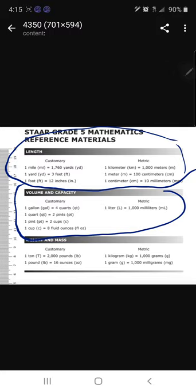Under the customary system, because that is what we will be working on, let's look at the length on the customary first. Remember that one mile equals 1,760 yards. Right below that, one yard equals three feet. Below that, one foot equals 12 inches. On the metric side, we have one kilometer equals 1,000 meters, one meter equals 100 centimeters, and one centimeter equals 10 millimeters.